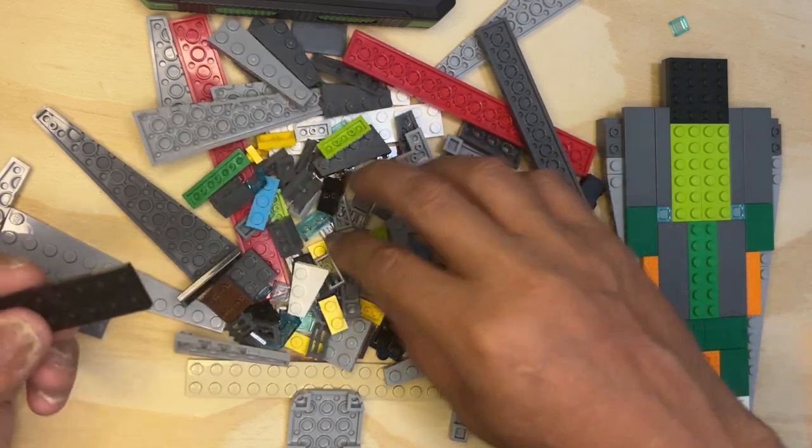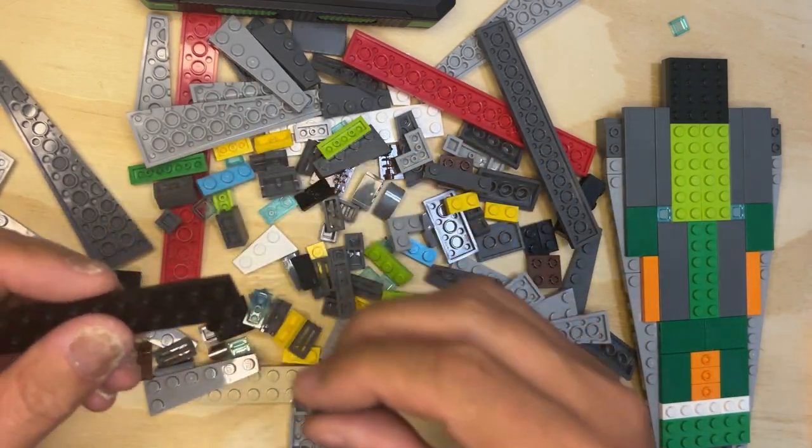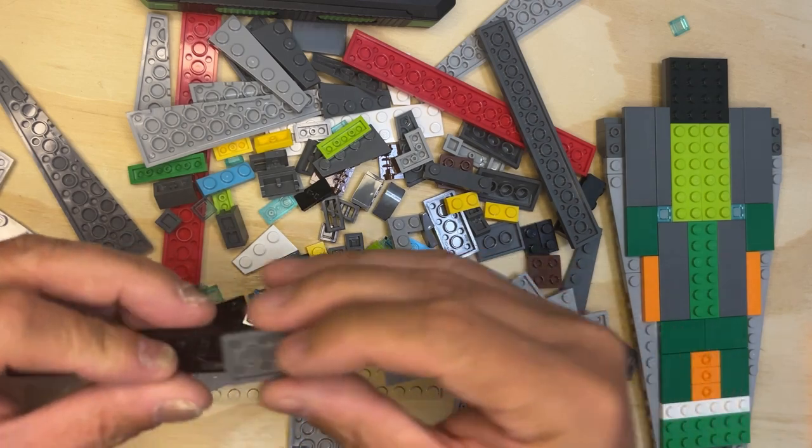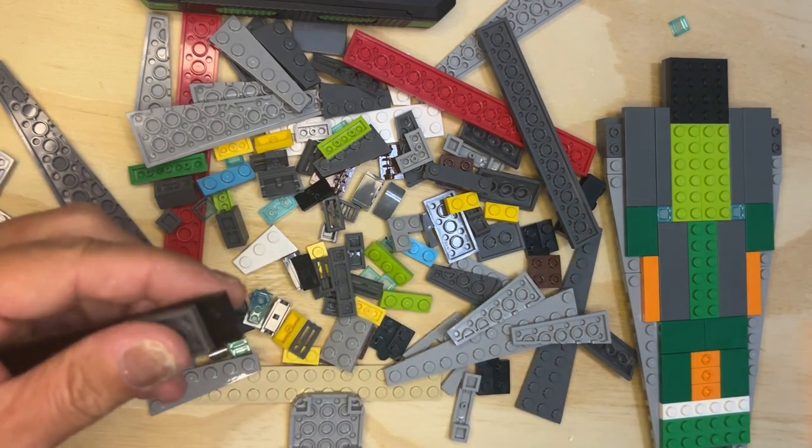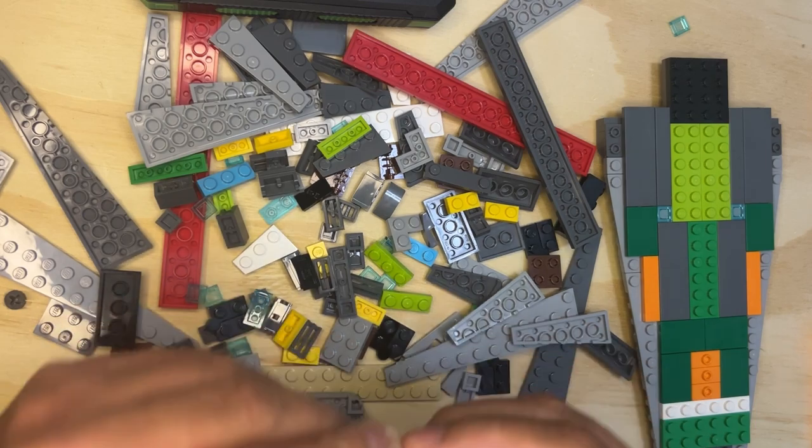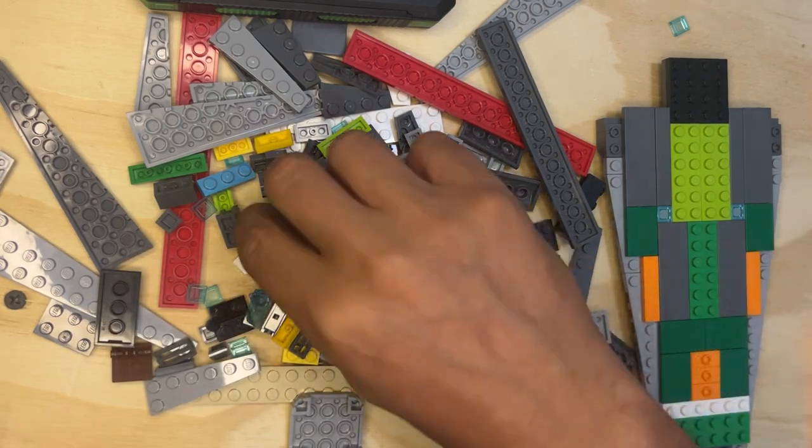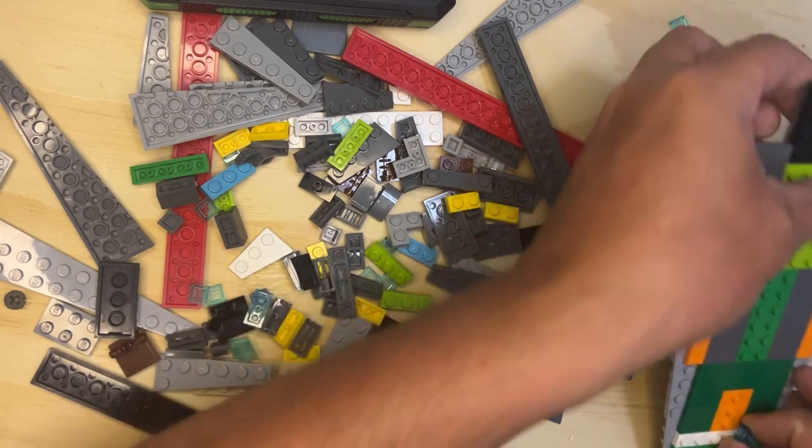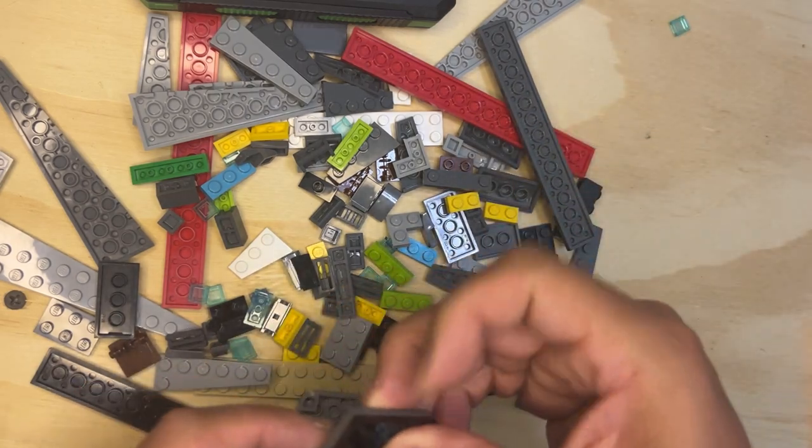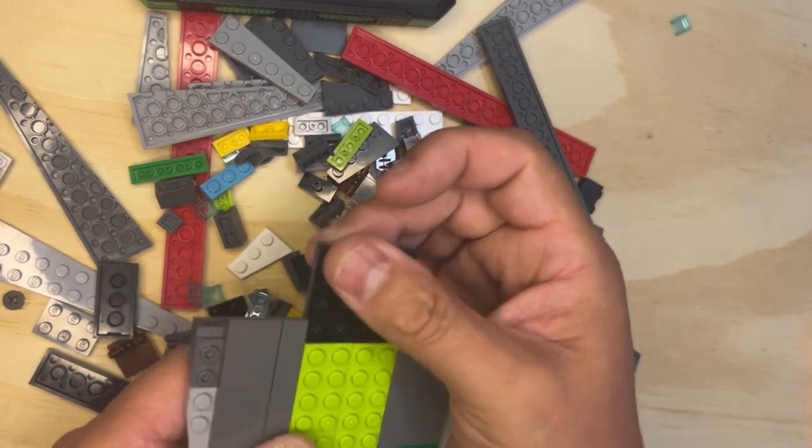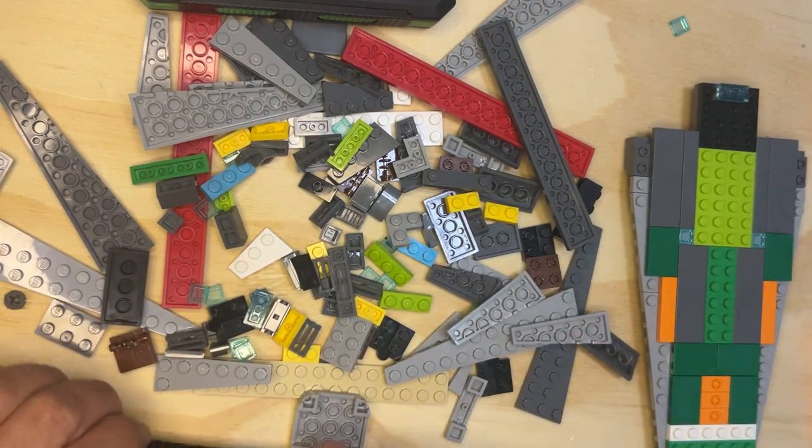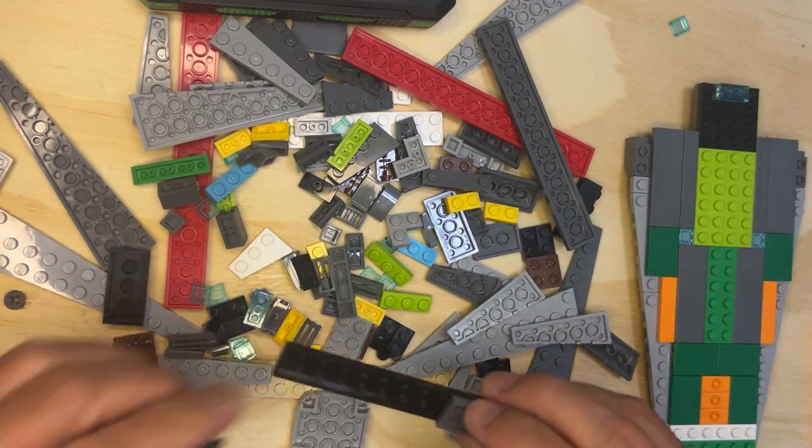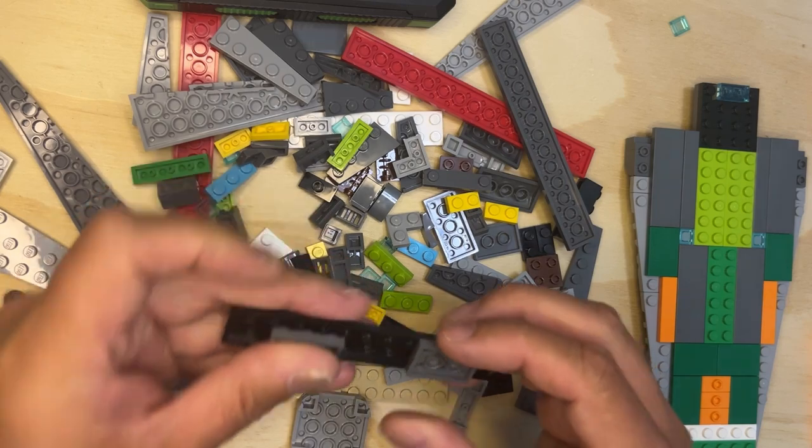And I'm going to need two of these. I'm going to put them, oh yes okay. So this little piece is going to go here, right there on the end. And then I'm going to build these.